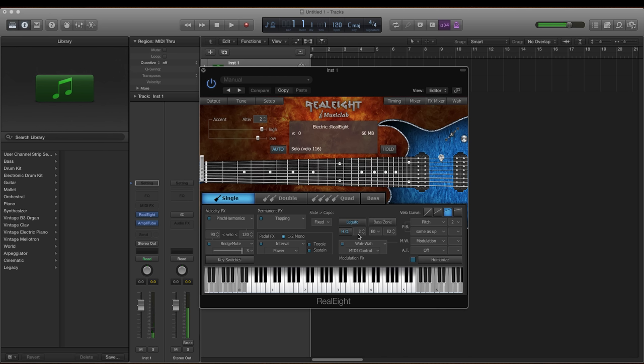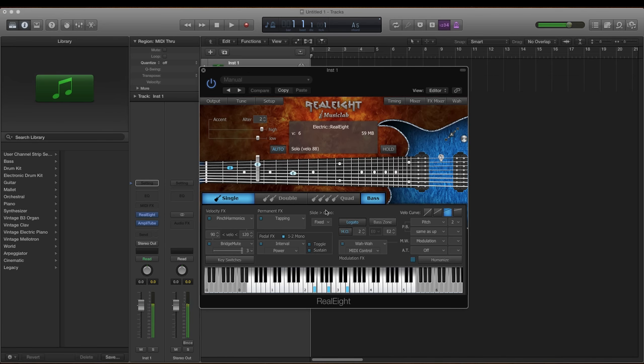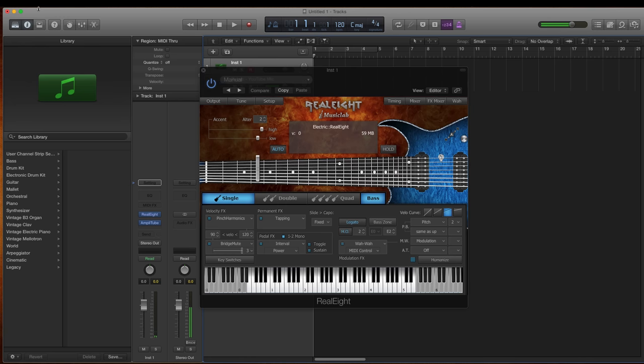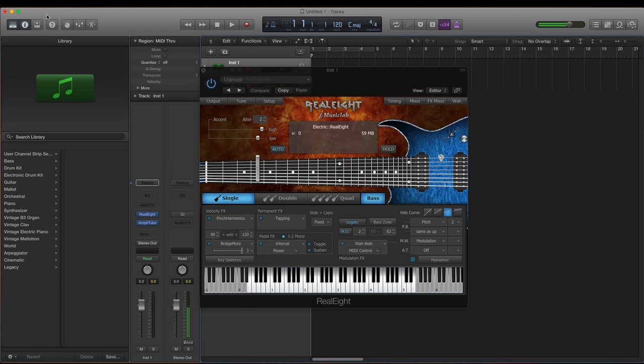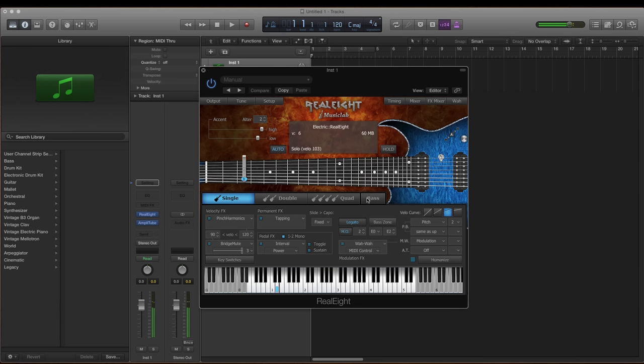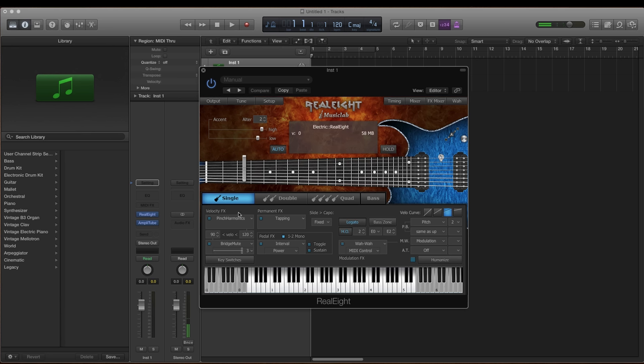That's the only thing that sucks about this is that you can't, well maybe you can split it up, who knows. Nope, I was hoping that you could split up the bass and the guitar and have separate controls for the guitar, that way you could have the guitar on this side without cutting off the bass. But maybe you can just open up two instances of this. It doesn't take that much RAM so you can do that.